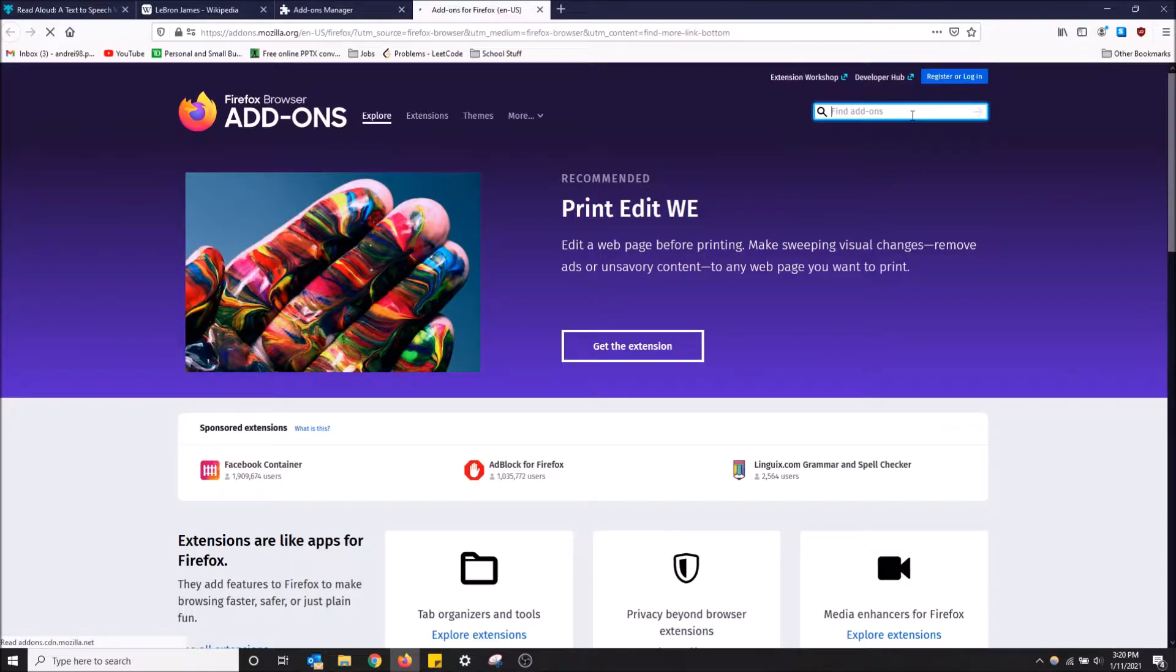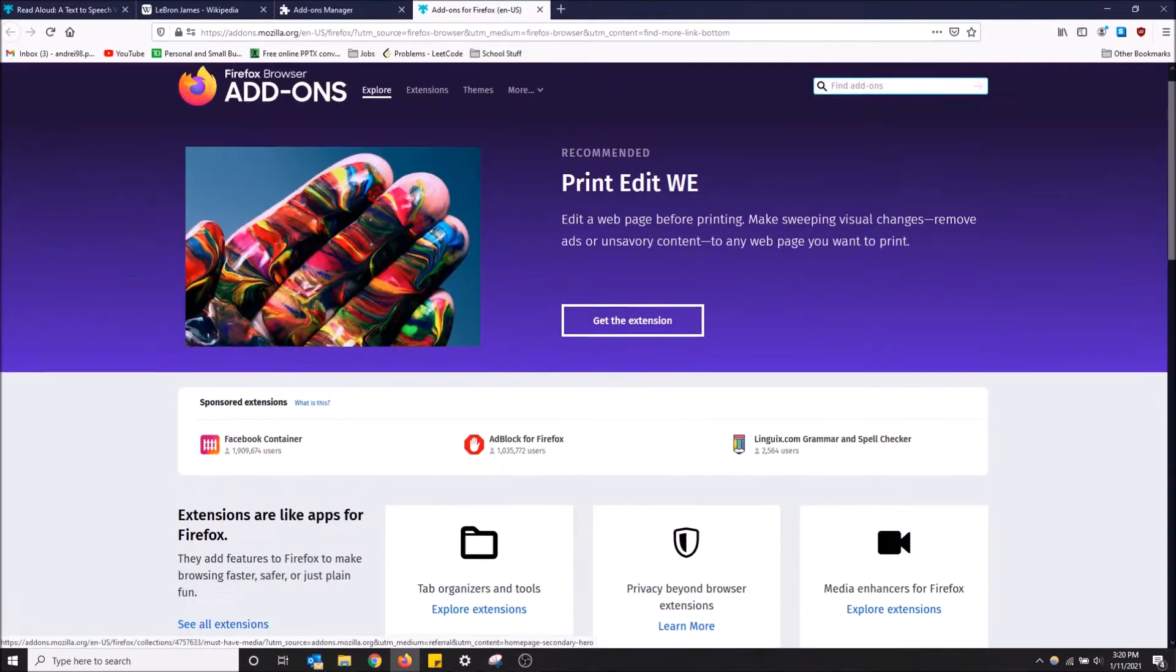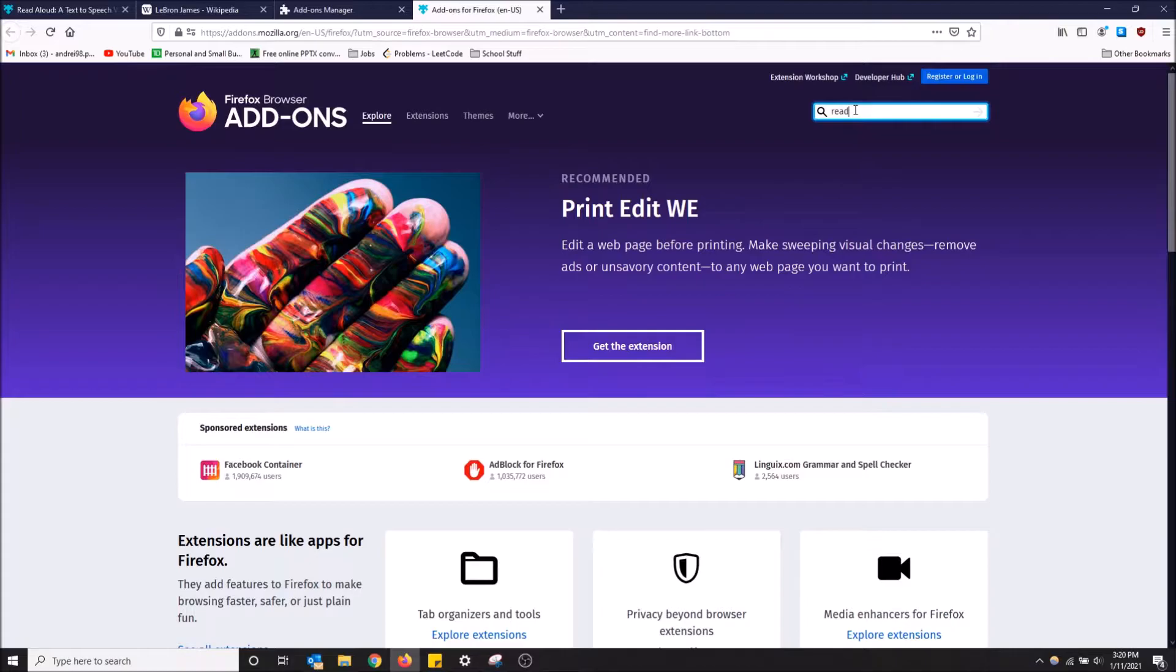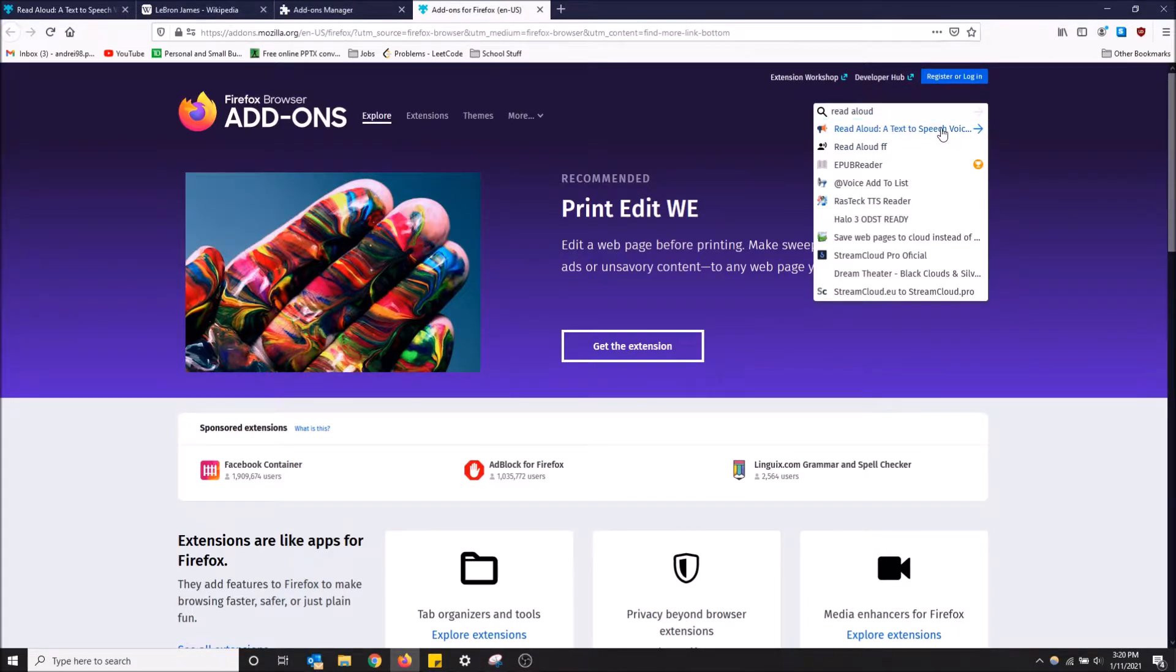Then here, type 'read aloud.' Okay, this is the one you want: Read Aloud, a text-to-speech voice reader.